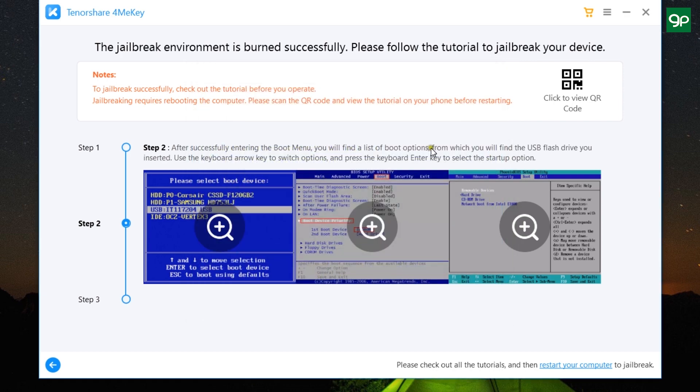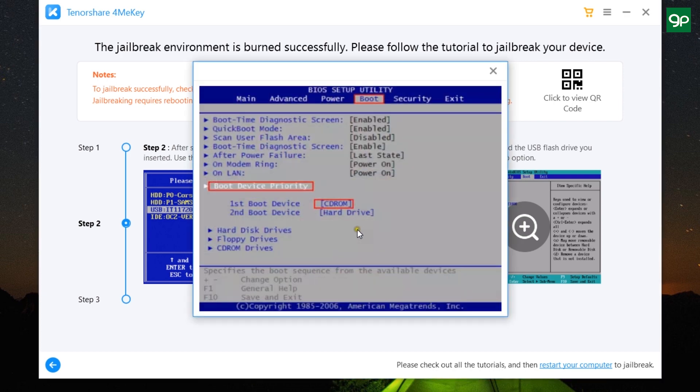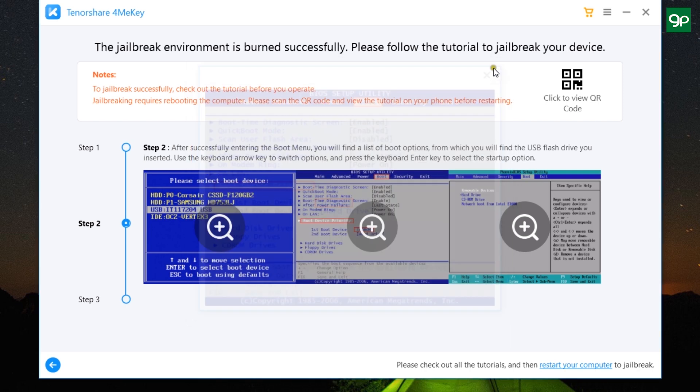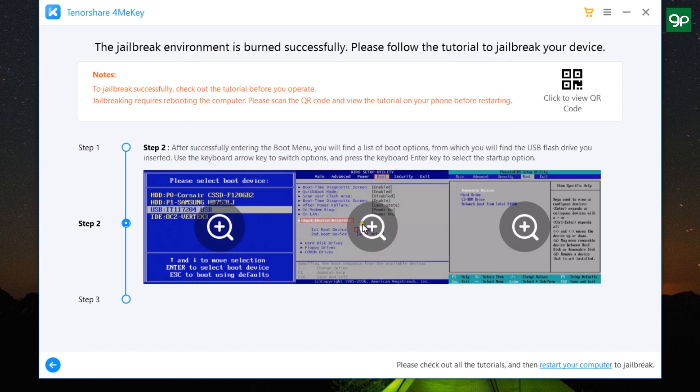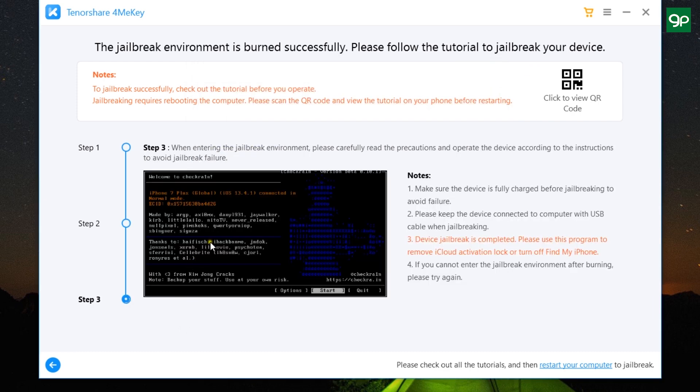Then select the boot device, which is the USB flash drive in this case, using your keyboard, change the boot device priority, and use F10 to save and exit.